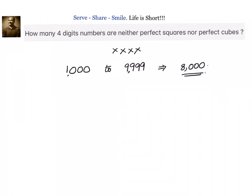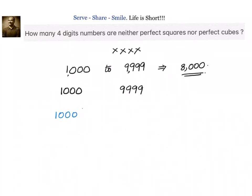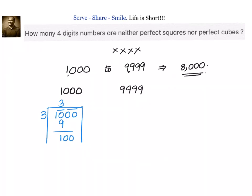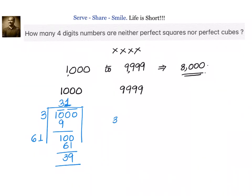Now we have to find out how many of them are perfect squares. Starting with 1000 and 9999, we find the square root of 1000 using long division: 33 squared is 9, then doubling gives 6, and we place a digit so the product is less than or equal to 100. We get 61 with remainder 39, so 31 squared is less than 1000, meaning 32 squared is our first perfect square.